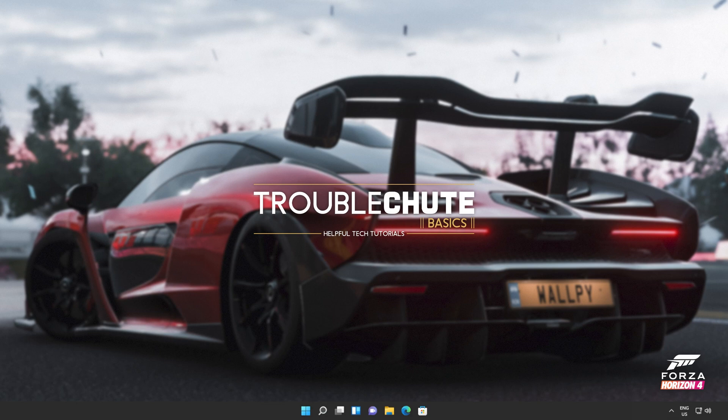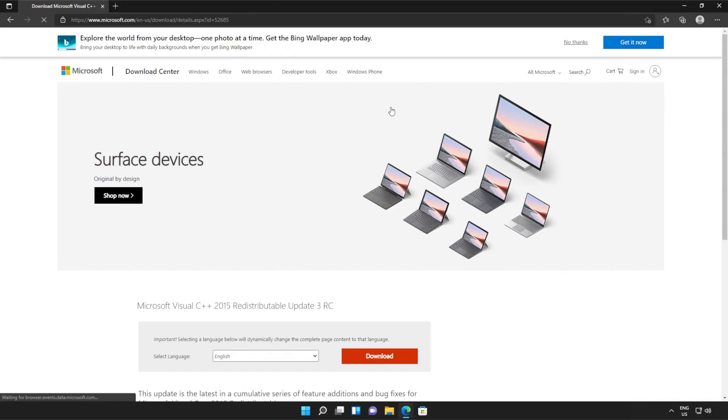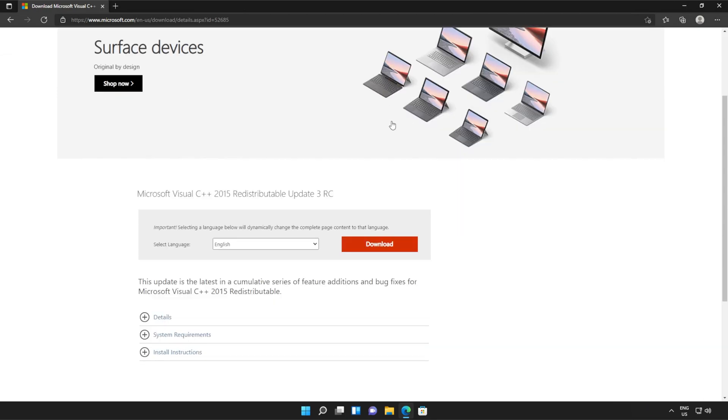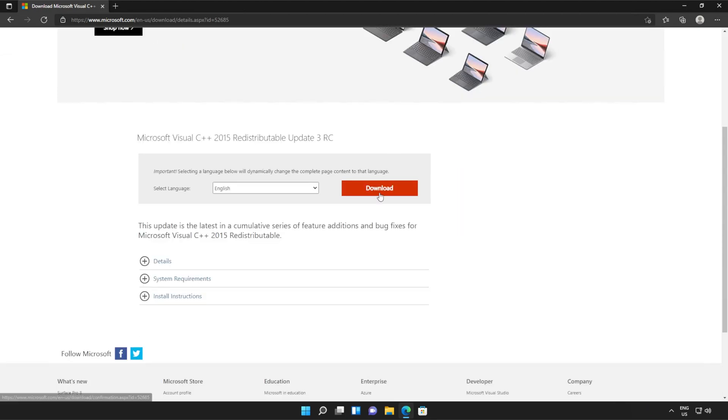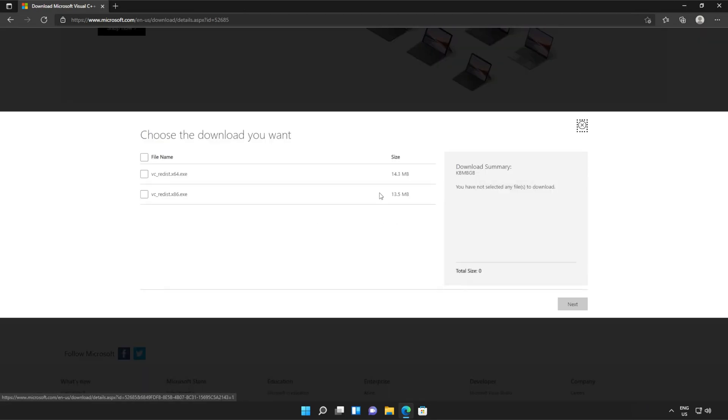Anyways, with that warning out of the way, let's go ahead and download the installer to fix this error. I'll open up the link in the browser. You'll find it in the description down below.